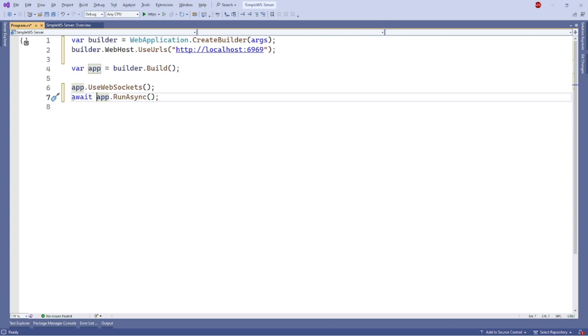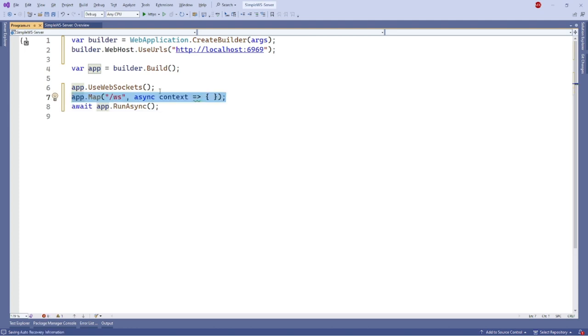In this video, I use localhost as a URL with port 6969. Then we need to map an endpoint to be used for our WebSocket server. We will do this by using the app.map method with our route and context which we will use for handling WebSocket. Here we will use double S as a WebSocket route.